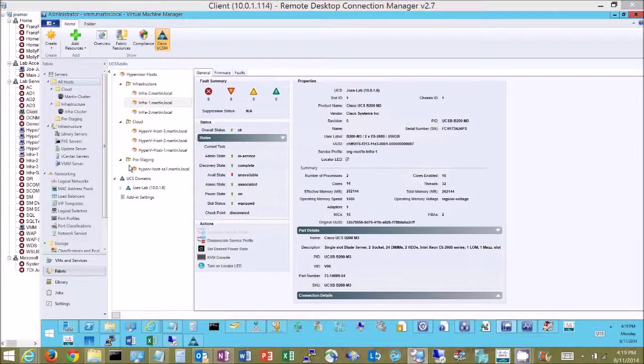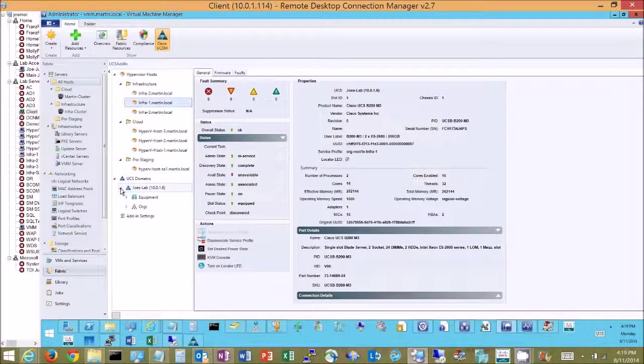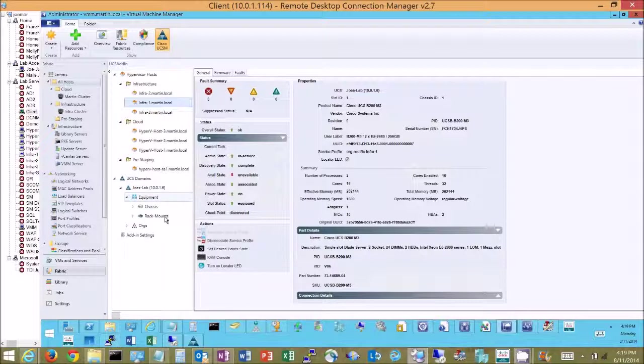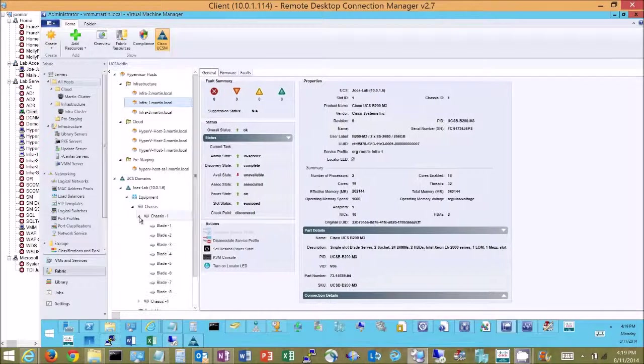Additional things I can do is I can drill in on my UCS domain. Here it's Joe's lab is the UCS domain that we're looking at. And I can drill in on physical things like my rack servers and the actual chassis and blades.